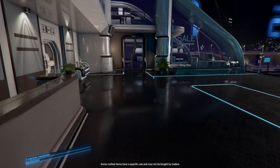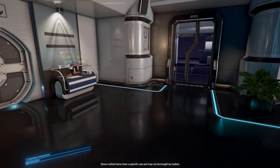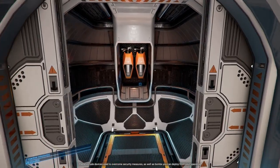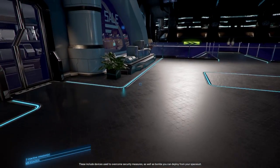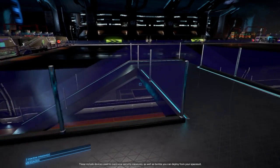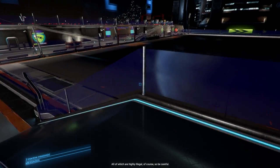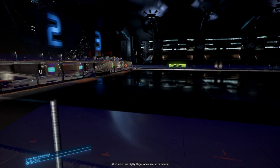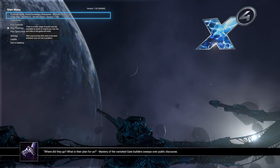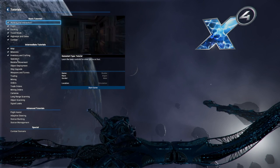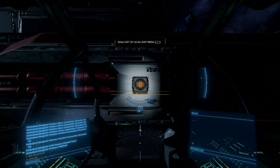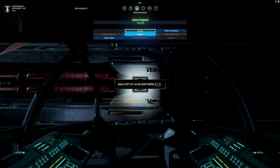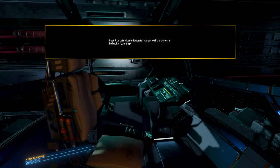Presumably, the crafting benches aren't always so close to the traders. Good luck out there. Some crafted items have a specific use and may not be bought by traders. These include devices used to overcome security measures, as well as bombs you can deploy from your spacesuit. All of which are highly illegal, of course, so be careful. Okay, next. Spacesuit.